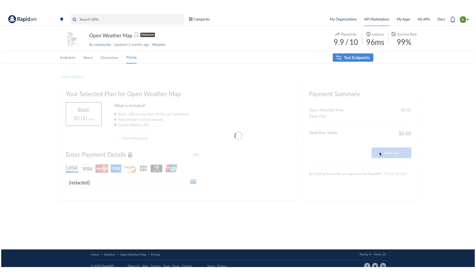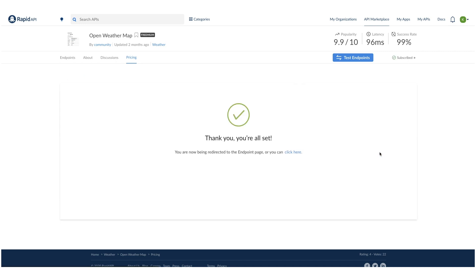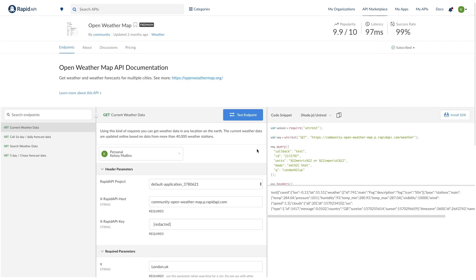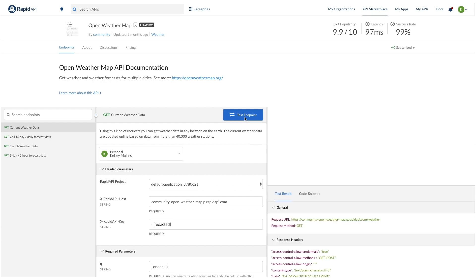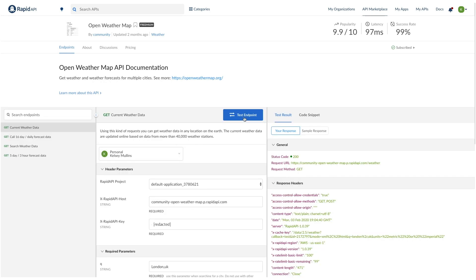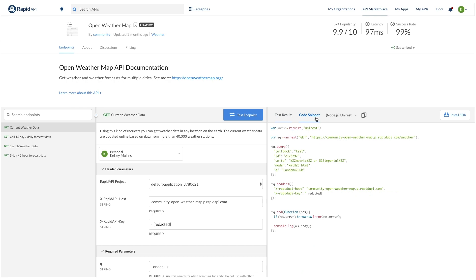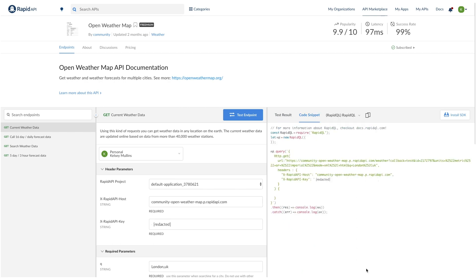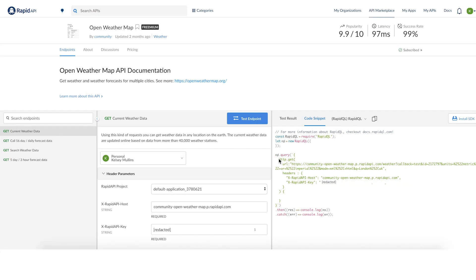Now that we are subscribed, we can go ahead and test the endpoint. We will be using get current weather data. So we'll go ahead and test our endpoint here. And once we see that it was successful, we can go ahead and choose RapidQL for our snippet. The way that we integrate this API is actually going to be a little bit different from the first one where we just copied the entire code snippet. I'm just going to copy this specific section right here and paste that into our file.